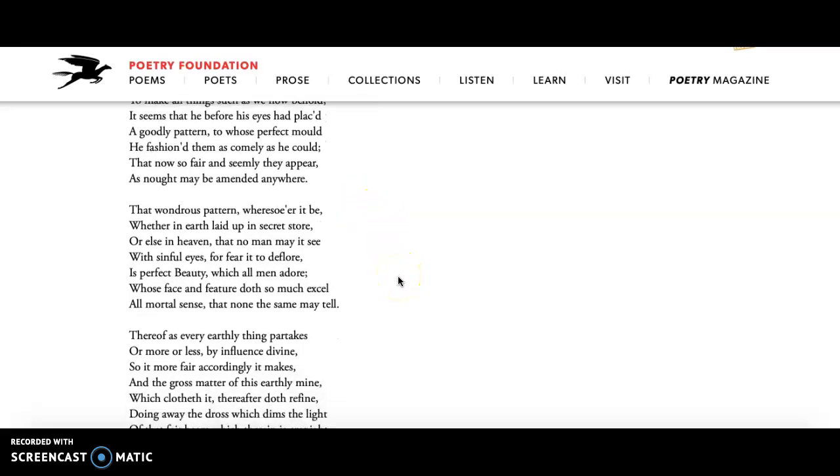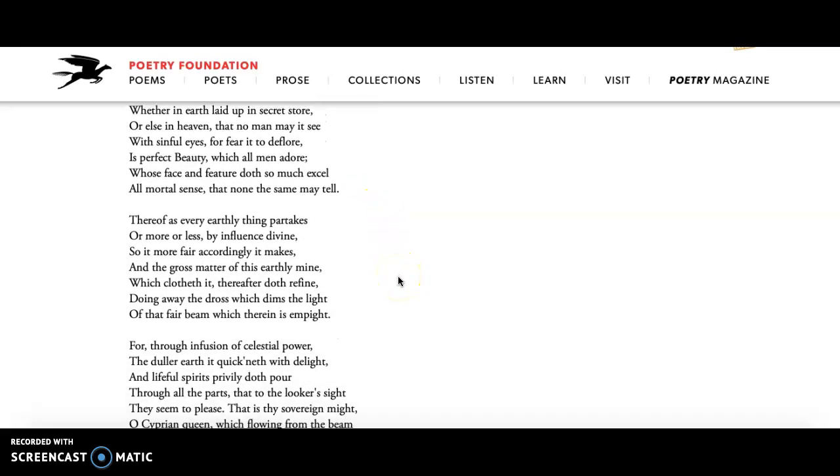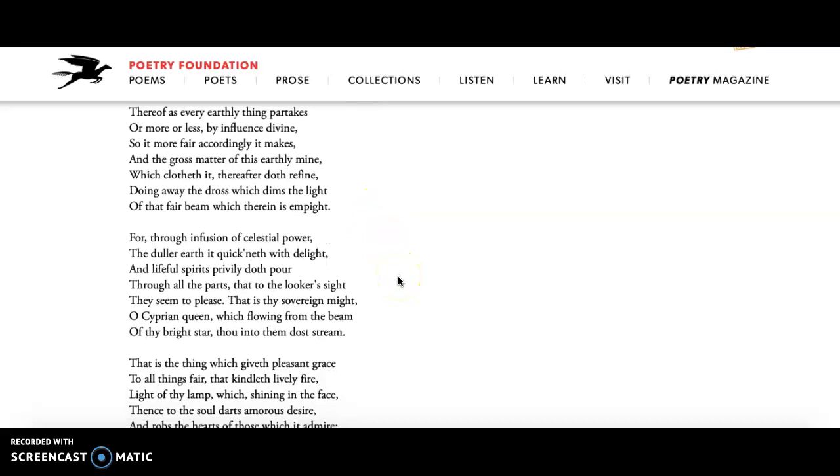Moving on to stanzas seven and eight, he talks about how beauty infuses the mortals and the world with spirit and with light. That beauty is the thing that brings us all of this light into our world.